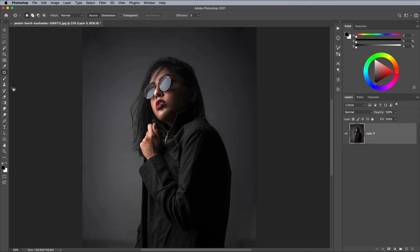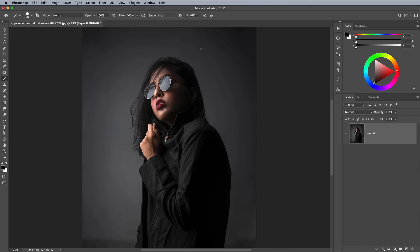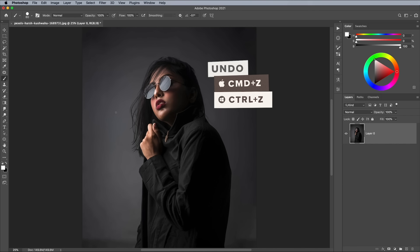Activate the Brush tool and edit the settings to Maximum Hardness. Adjust the size to approximately the diameter you want your neon tube to be. Set the color to white and scrub a couple of tests to check the line thickness, followed by CMD and Z or CTRL and Z on Windows to undo.